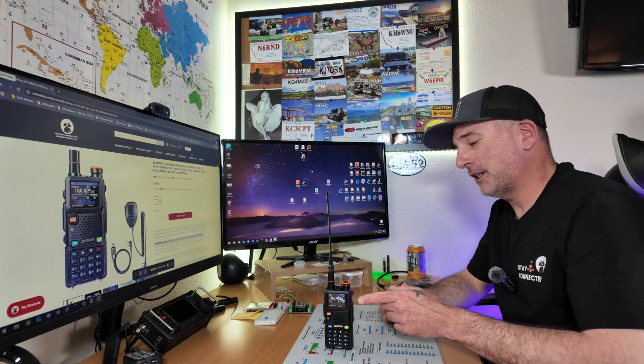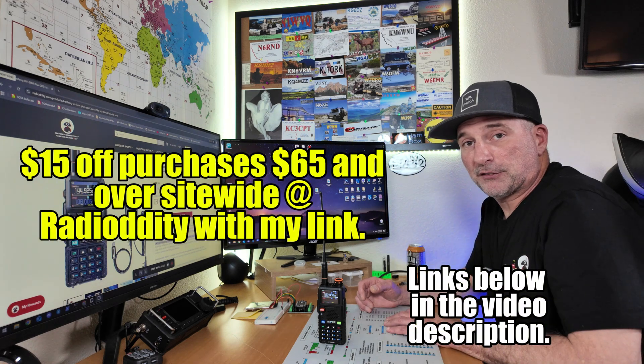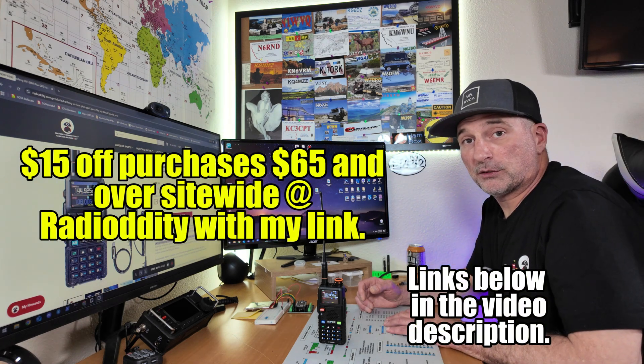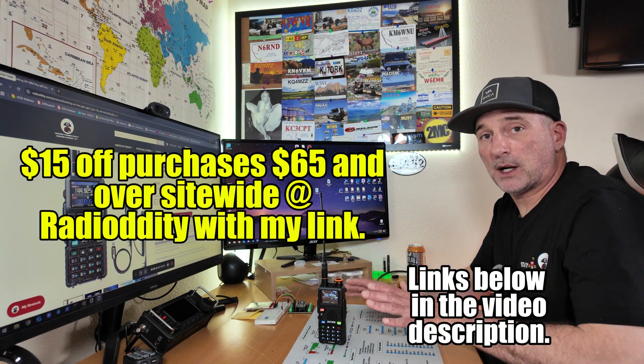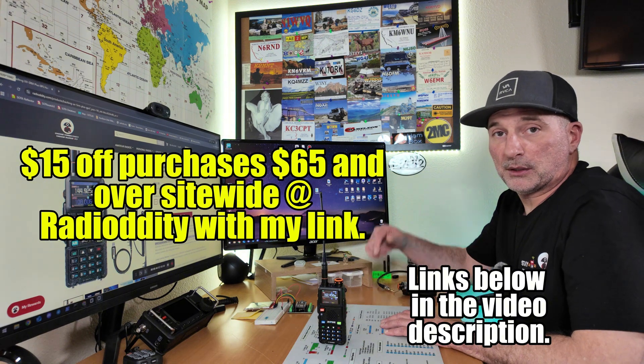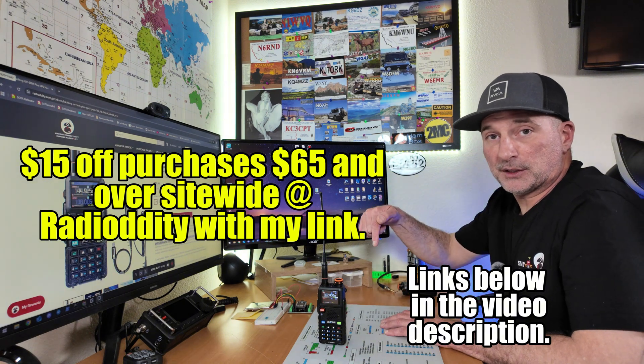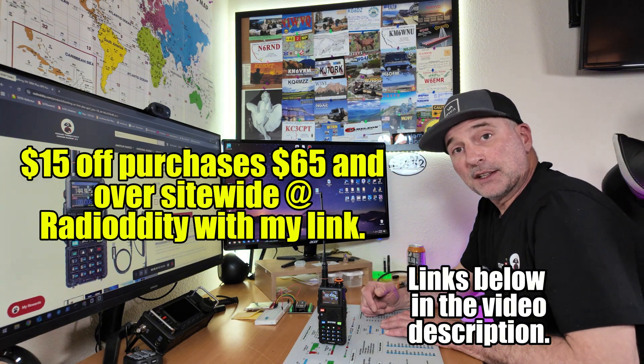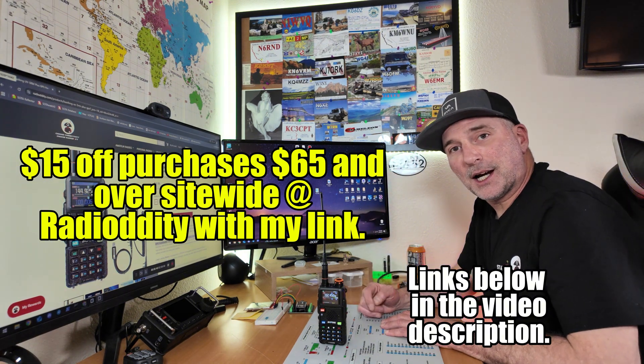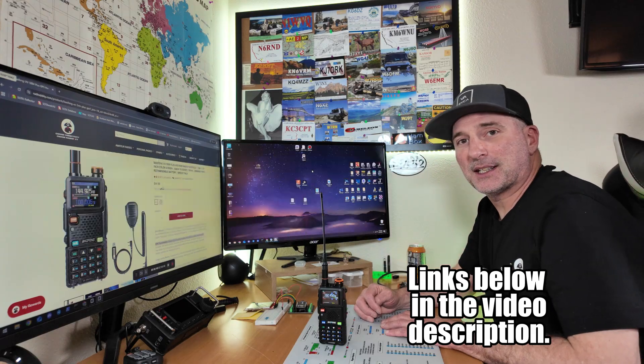If you are interested in the Baofeng UV 5R M Plus GPS ham radio, Radio Oddity does have them on their site. It looks like right now at the time of the video they are $44.95. Keep in mind if you do want to use the GPS function you're going to need multiple radios for that to work in between those type of radios. That being said, I do have a coupon link for purchases over $65 site-wide at Radio Oddity. I will post a link below in the video description. Thanks for watching, and I hope to catch you on the next one.